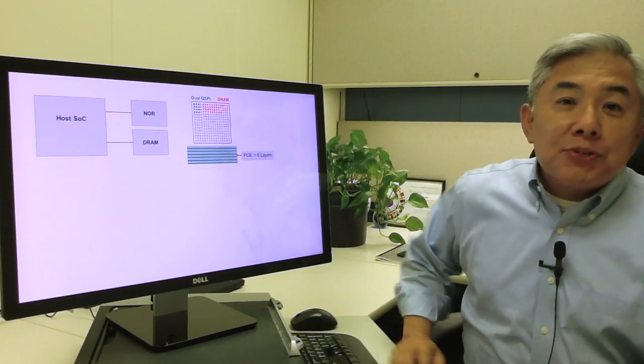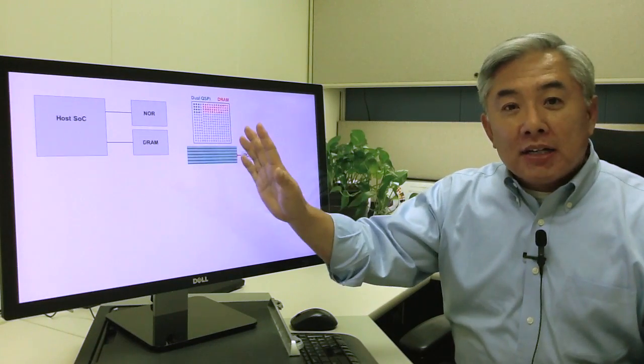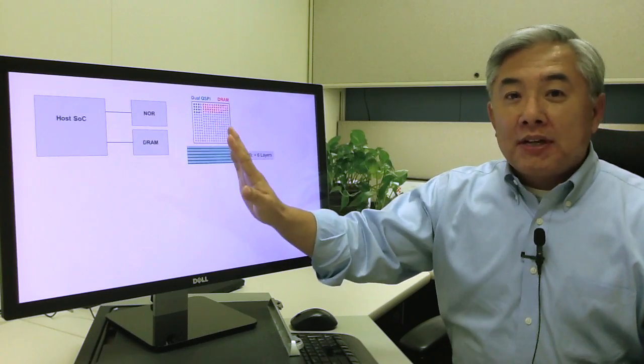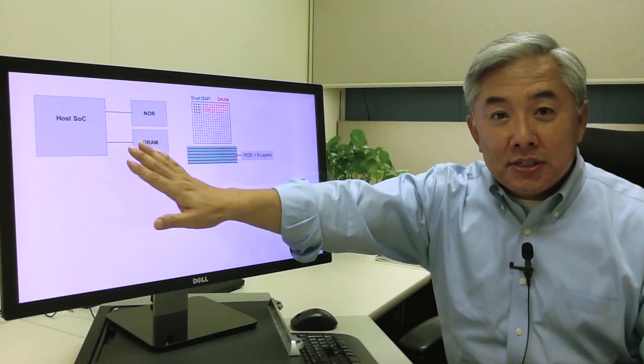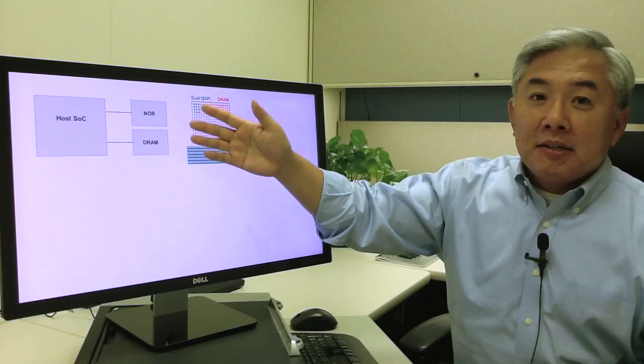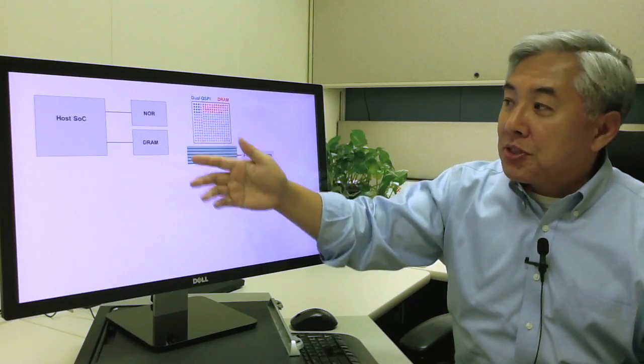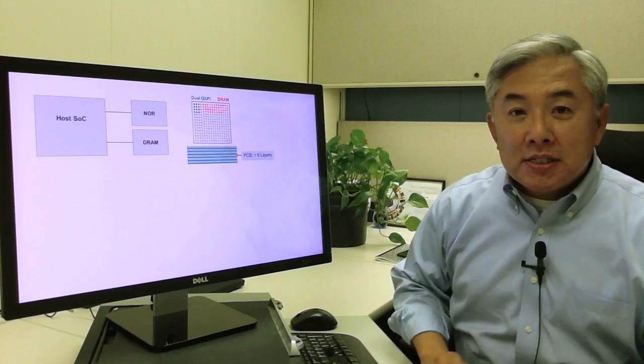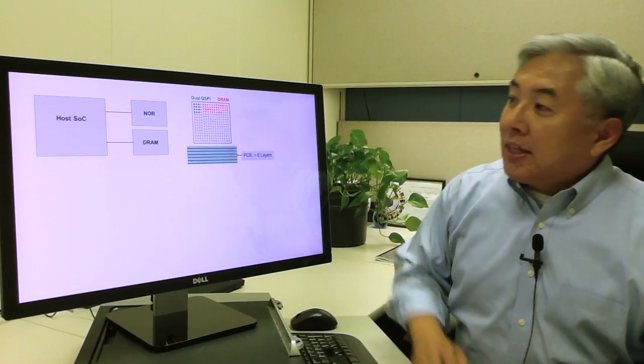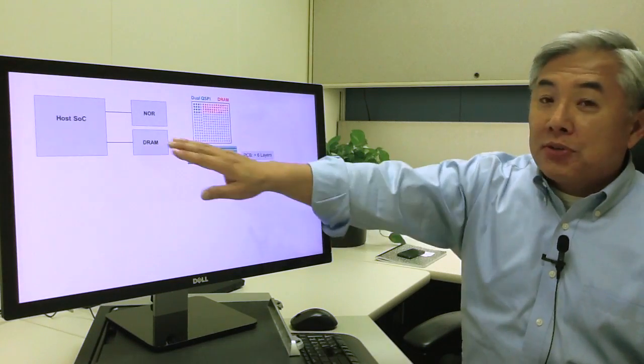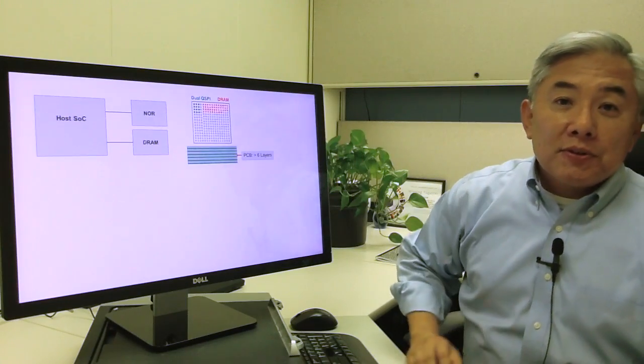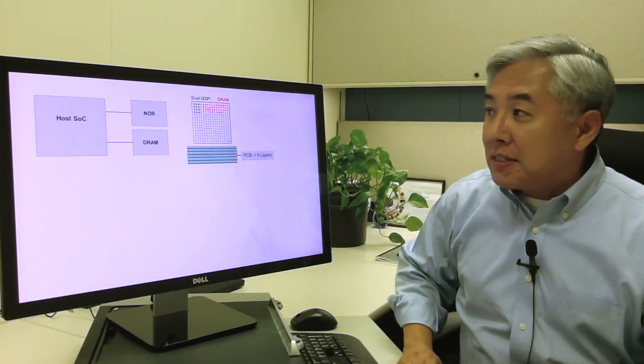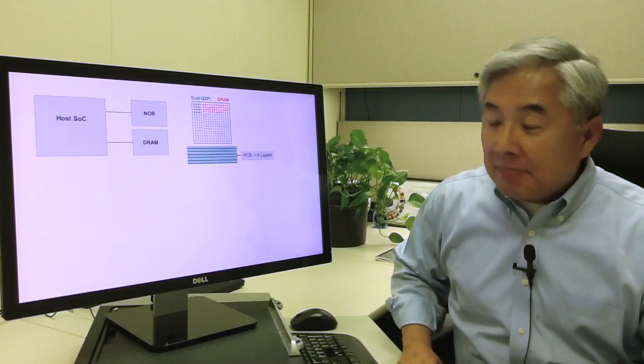First, a problem statement. What you see on the left-hand side is a block diagram of a typical interface between a host SoC chip and memory solutions. So what you see up here is the NOR; at the bottom is the DRAM. In order to connect these two devices to the host, you will require quite a few number of pins, more so in the DRAM.